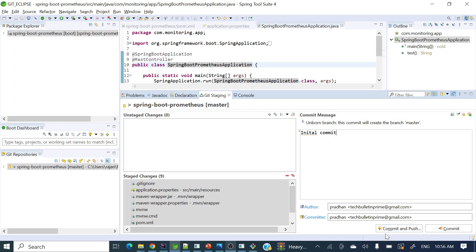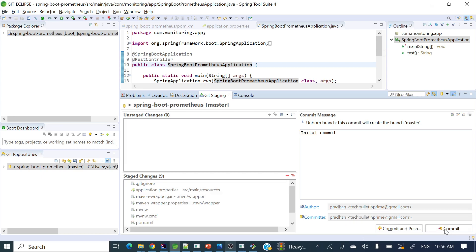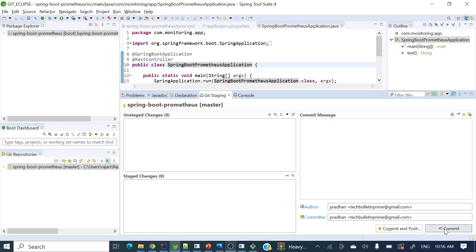If you want to commit these changes and push to the repository, you can click 'commit and push'. Otherwise, if you want to only commit these changes for now, you can click 'commit'. Let's do only commit here. Our changes are now done; we have committed our changes. How can we see whether our changes are committed or not? If you see here, there are no unstaged changes—all those things are committed.